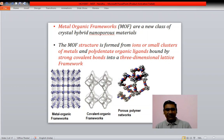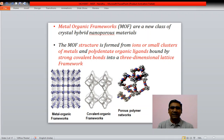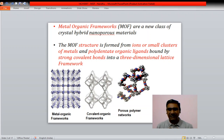There are several examples: metal organic frameworks, covalent organic frameworks, and porous polymer networks. These are all a class of this type of solid state materials.